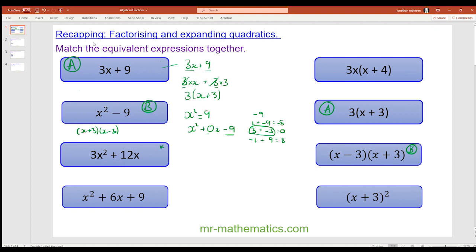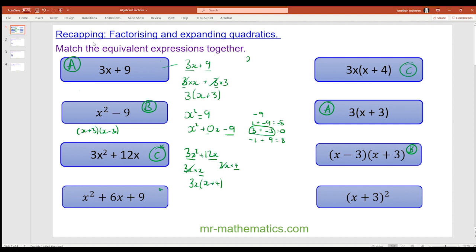Pause the video to try and match up the next two questions. For 3x squared plus 12x, both 3 and x go into both terms, so we write this as 3x multiplied by x plus 3x multiplied by 4. So 3x goes on the outside and we have x plus 4 remaining. For x squared plus 6x plus 9, two numbers that multiply to make 9 and add to make 6 gives x plus 3 squared.